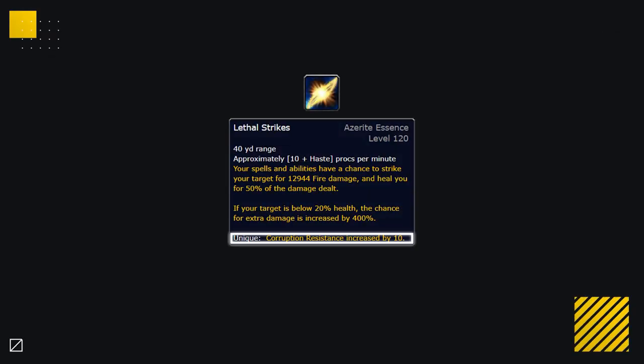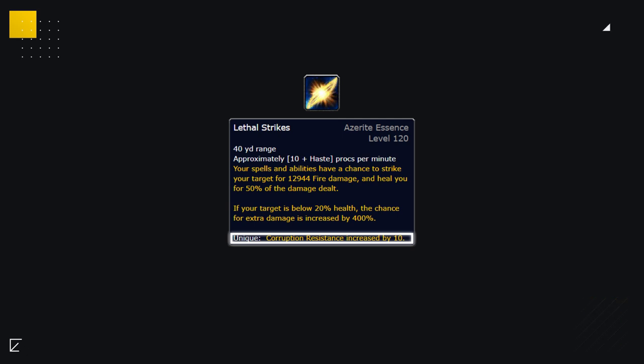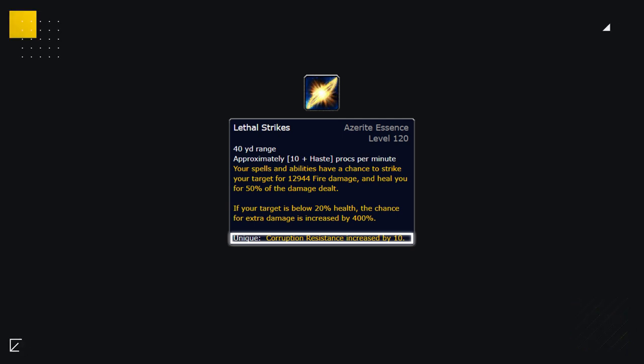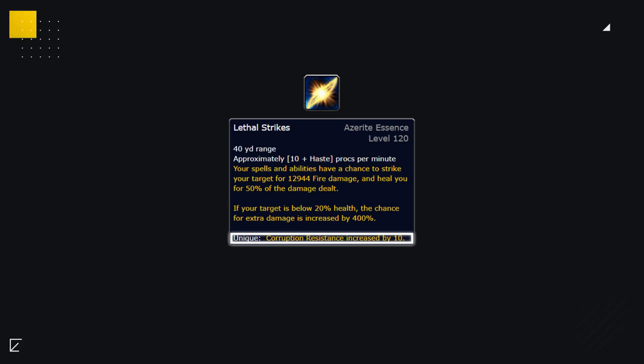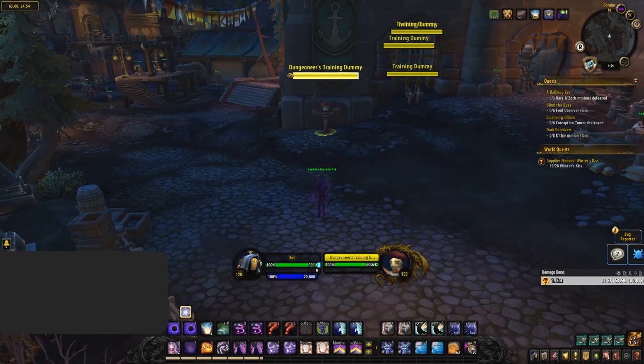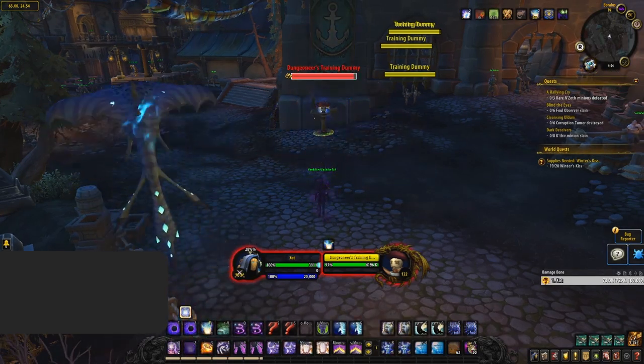And one of the best parts of this essence is if you use it as a major or minor component, which we recommend all classes to do, you also gain 10 extra resistance to corruption, allowing you to wear even more overpowered corrupted gear. So what is it that makes this essence a must-have?